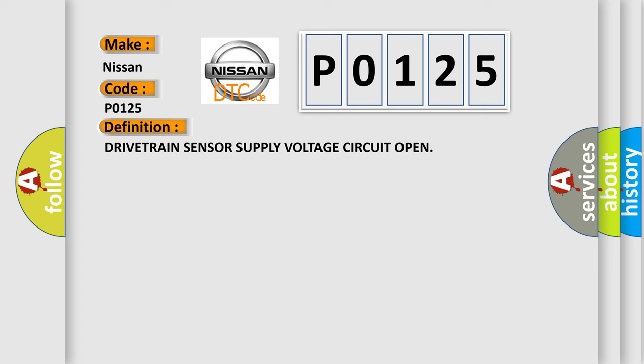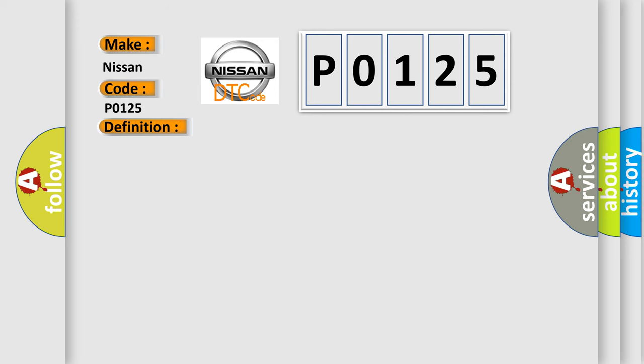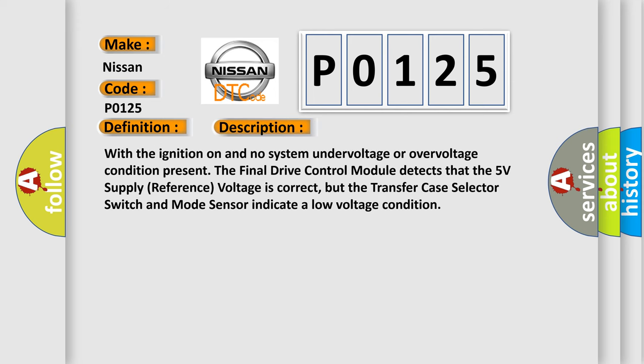And now this is a short description of this DTC code. With the ignition on and no system under voltage or over voltage condition present, the final drive control module detects that the 5V supply reference voltage is correct, but the transfer case selector switch and mode sensor indicate a low voltage condition.